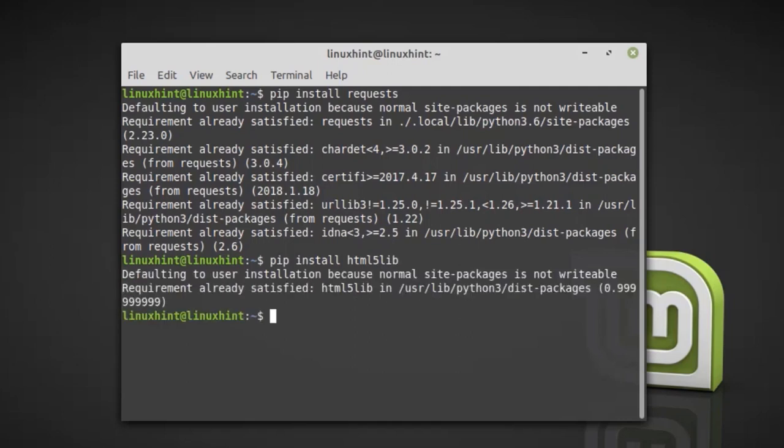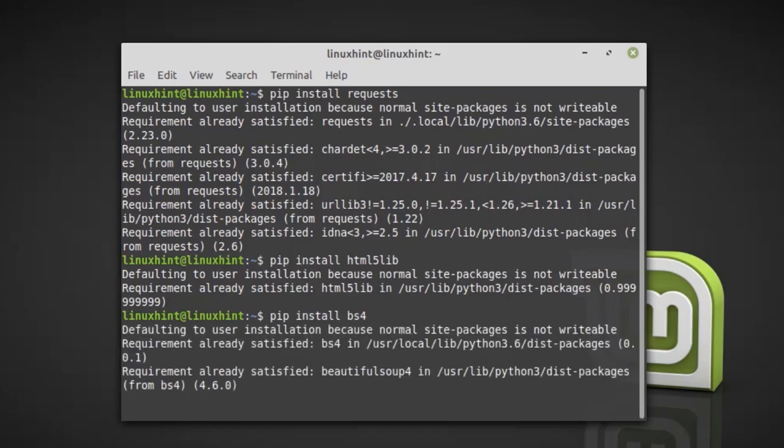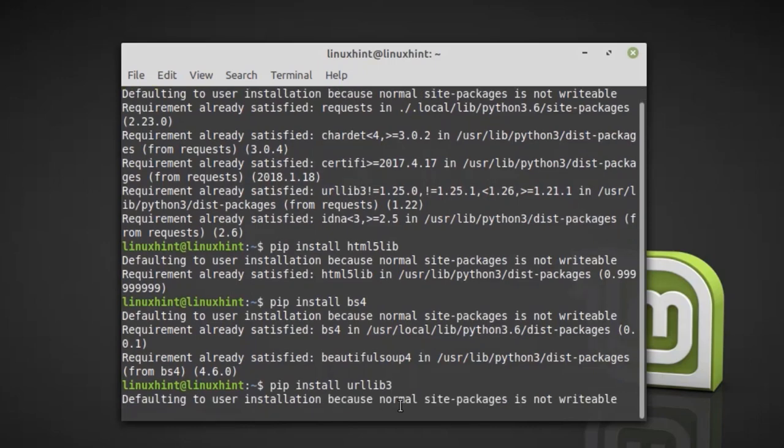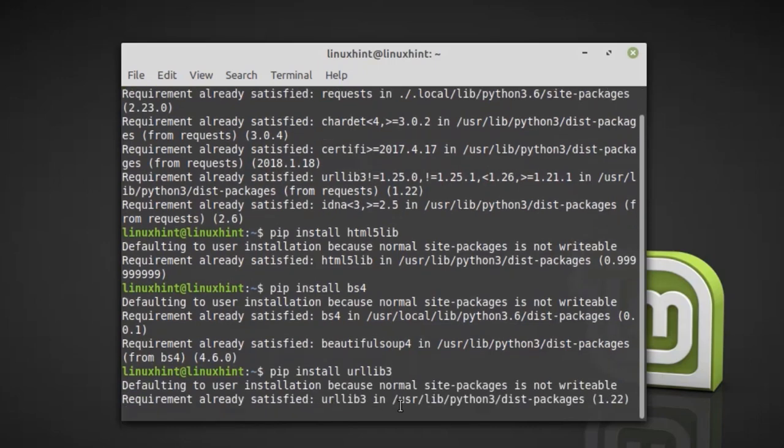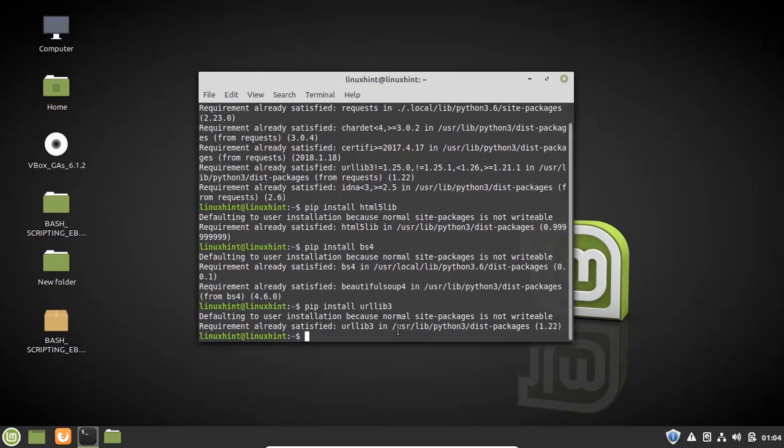Now we have to install beautifulsoup. So write here pip install bs4. Now we have to install urllib. So write here pip install urllib3. Alright, all the required libraries are installed successfully.